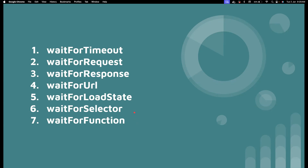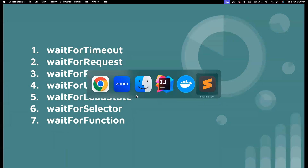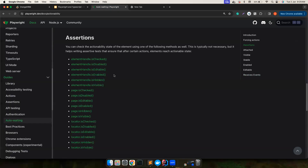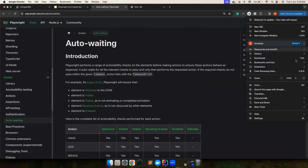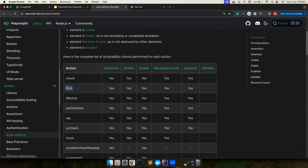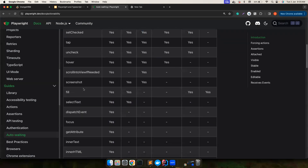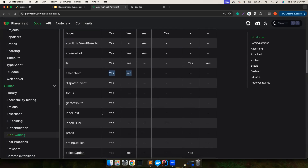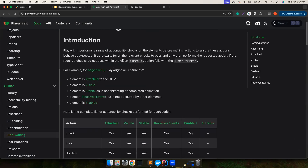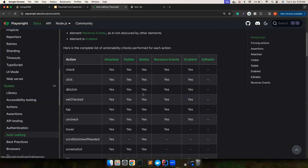Believe me, you won't be needing any of these in most cases — you just need Playwright's auto-waits, which will automatically kick in without any effort from your side. Without wasting time, I'll go to the Playwright documentation. There is a section called auto-waiting. If you want to perform a click, Playwright will do all these checks by itself: whether the element is attached to the DOM, whether it's visible, stable, ready to receive events, and enabled. All these checks are done automatically, so we don't have to use any waiting mechanisms.